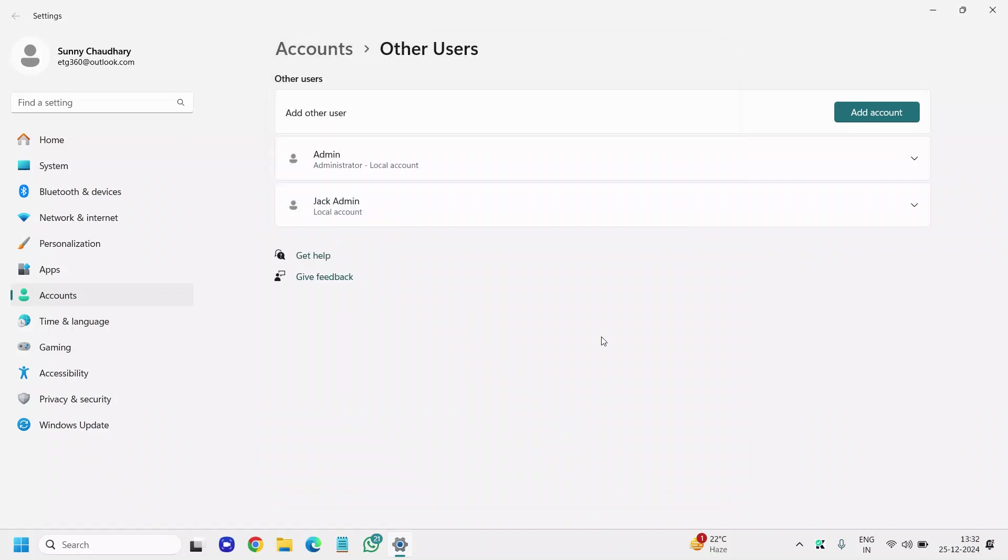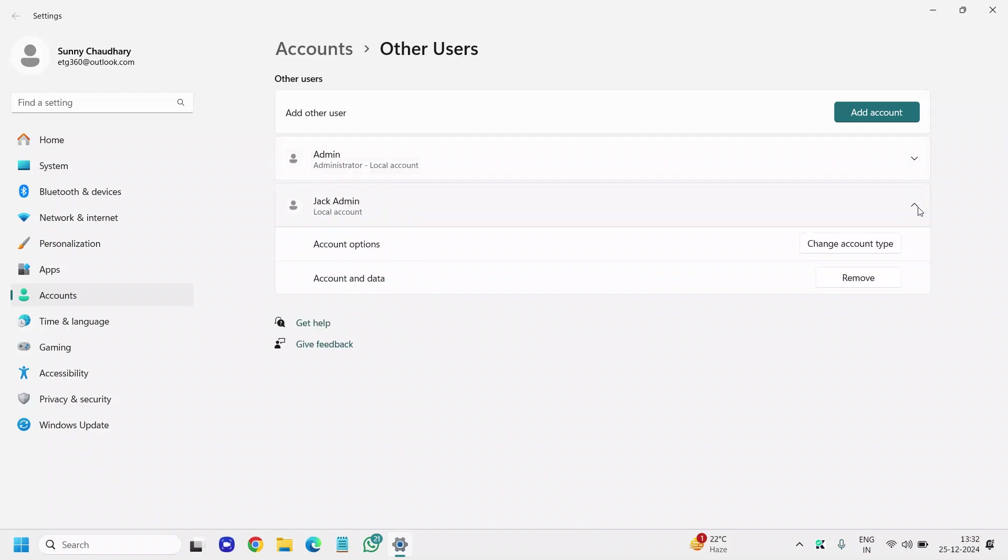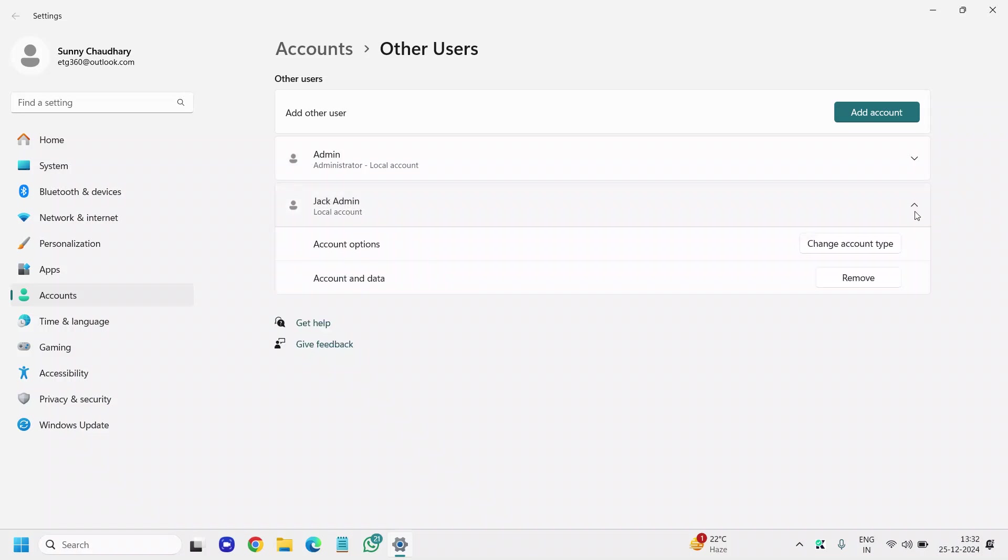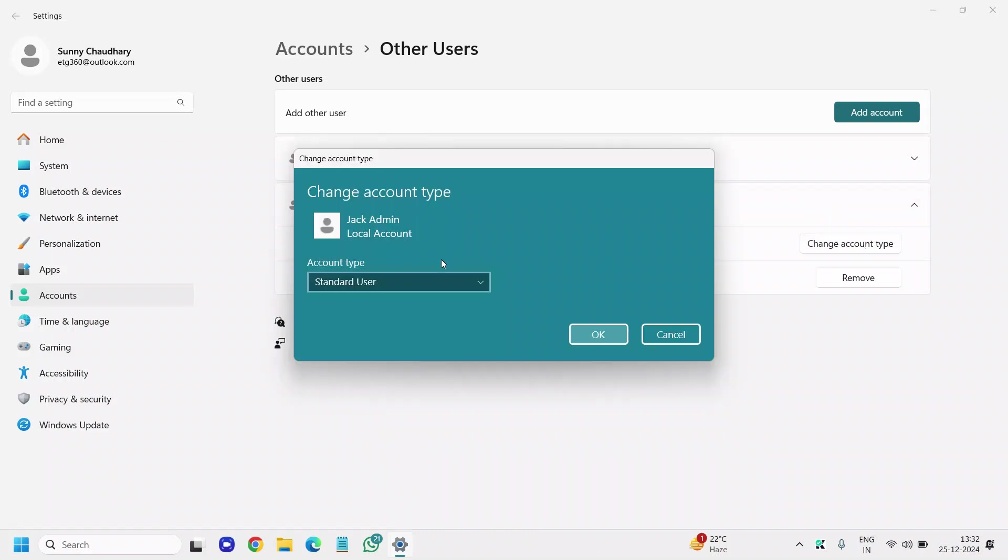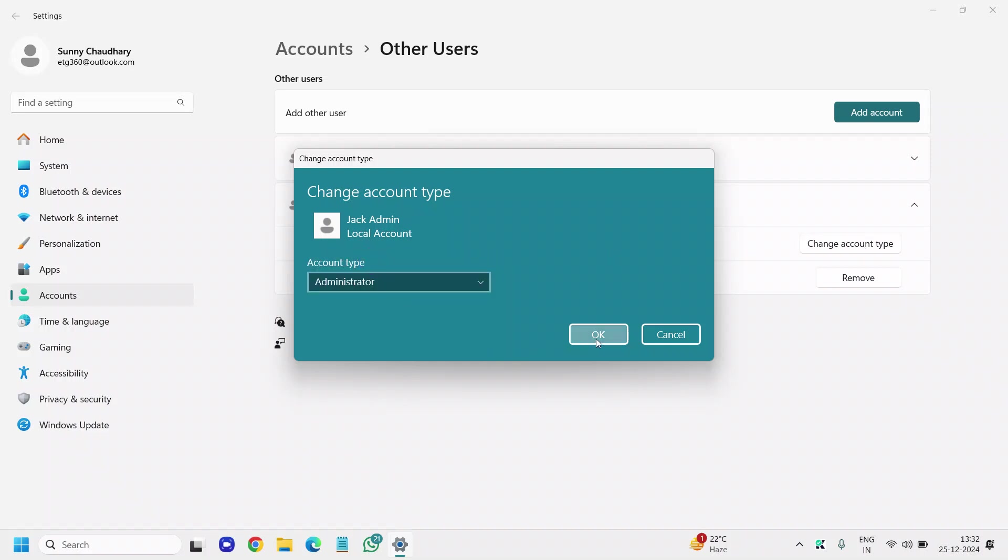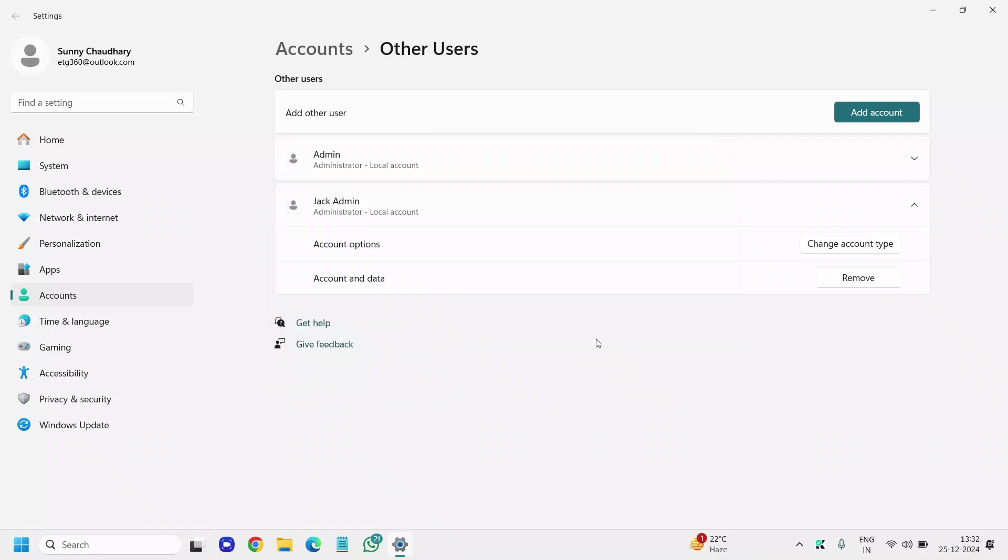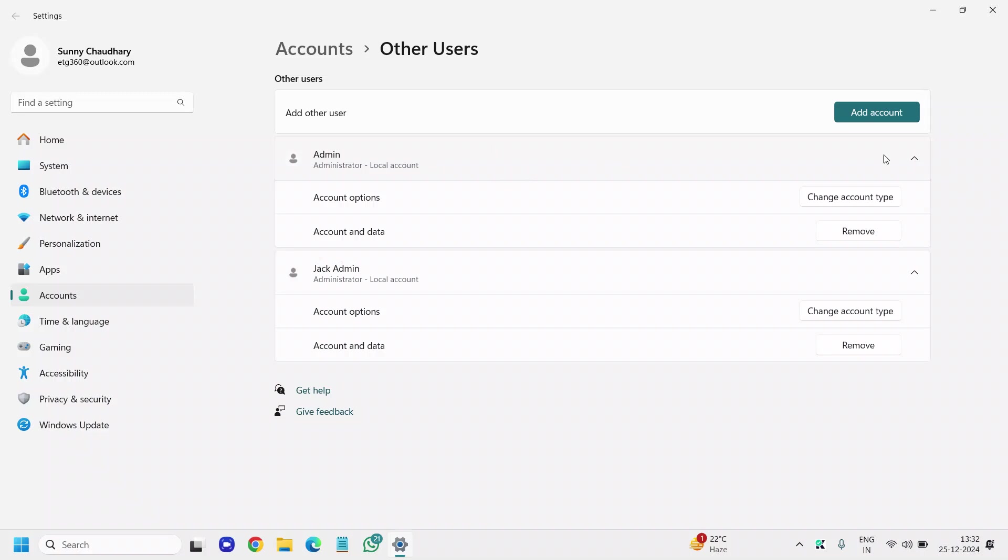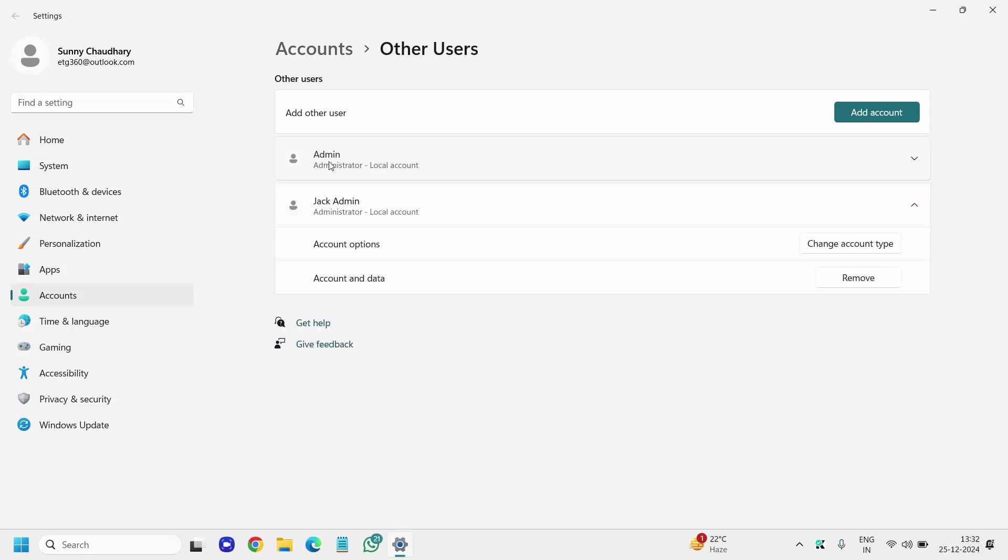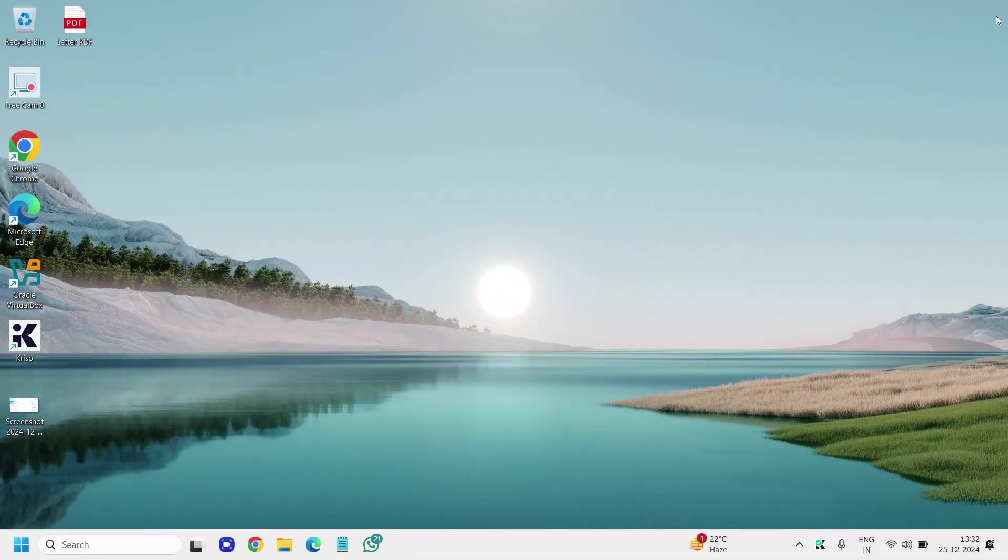I've successfully created a local account called Jack Admin. Now I also have to make it Administrator. Click on the down arrow key, we need to change the account type from Standard User to Administrator, and click OK. Now you can see I have an Administrator local account. Though I already had a different account, a local account, in your case if you don't have a local account, you can always create an offline account. This will be very handy and helpful.